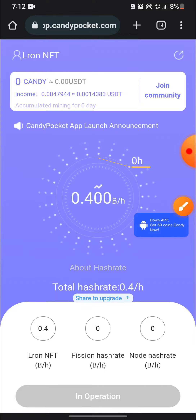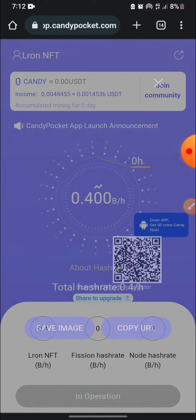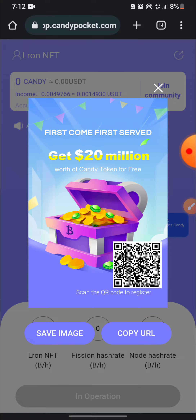If you want to upgrade your hash rate, you just share your link to people and it's going to be upgrading. You are going to find my link in the description of this video to register. Make sure you mine this free USDT — you can make up to 100 USDT, which is equivalent to 75,000, on this update.